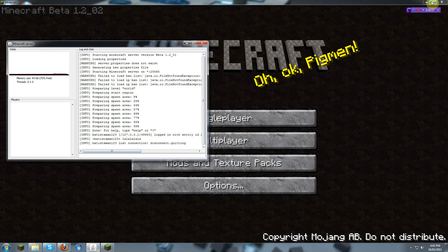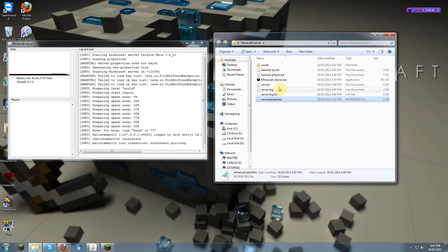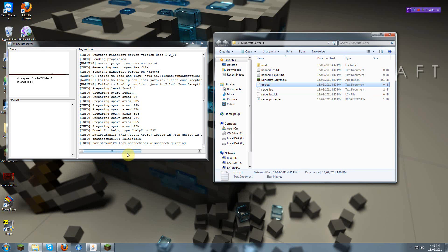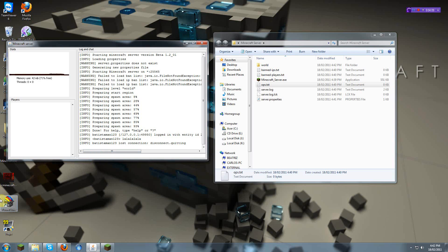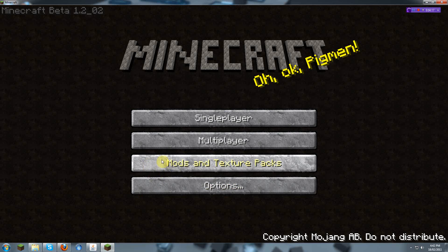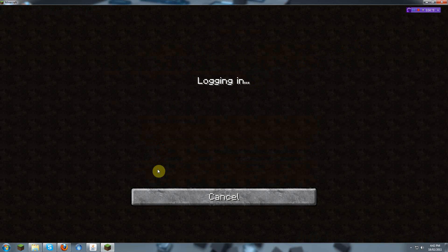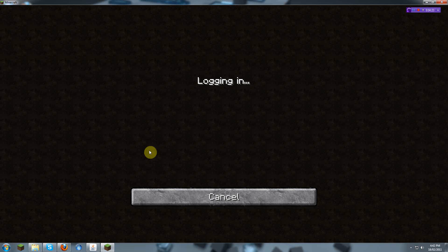Now these are the options and commands you can do. As you see, there are ops. Ops are operators which control the server. You can op people by going to here. For example, op batistaman123. And I'm an op. You can do it while they're logged in, it doesn't matter. You can also do all of these commands while you're logged in to the server itself.